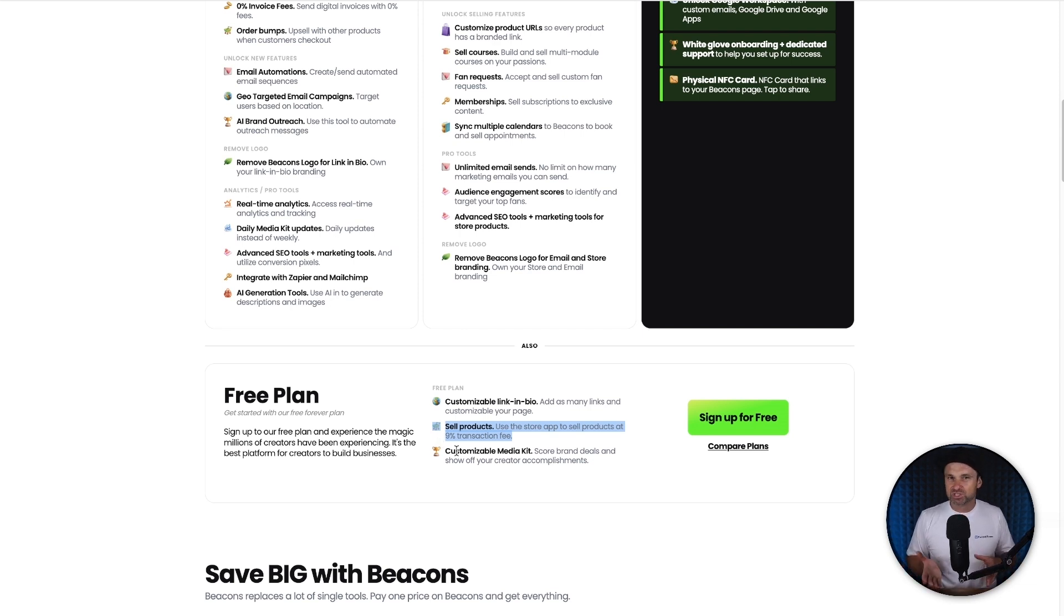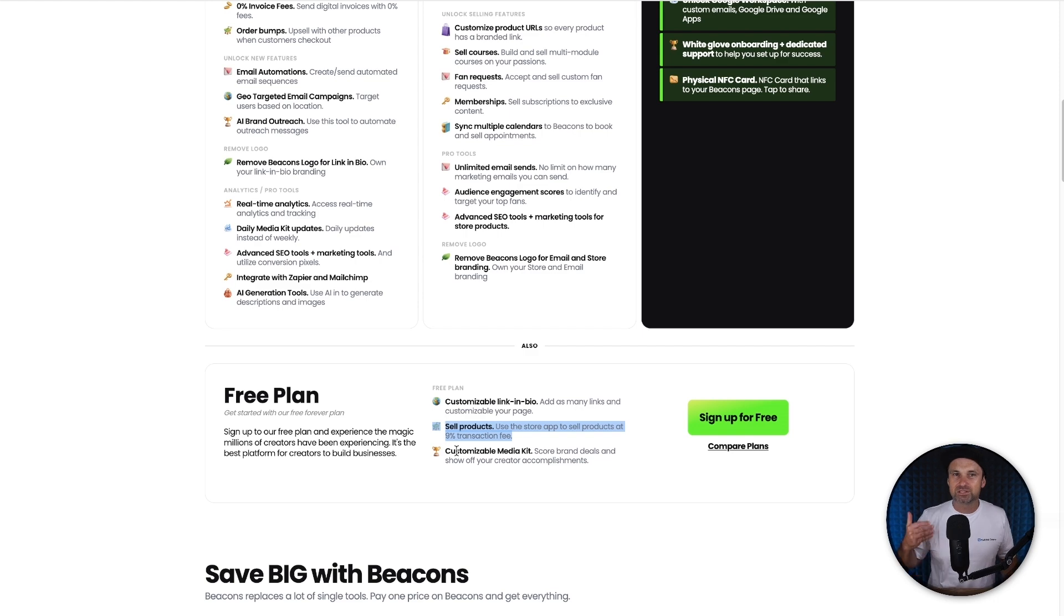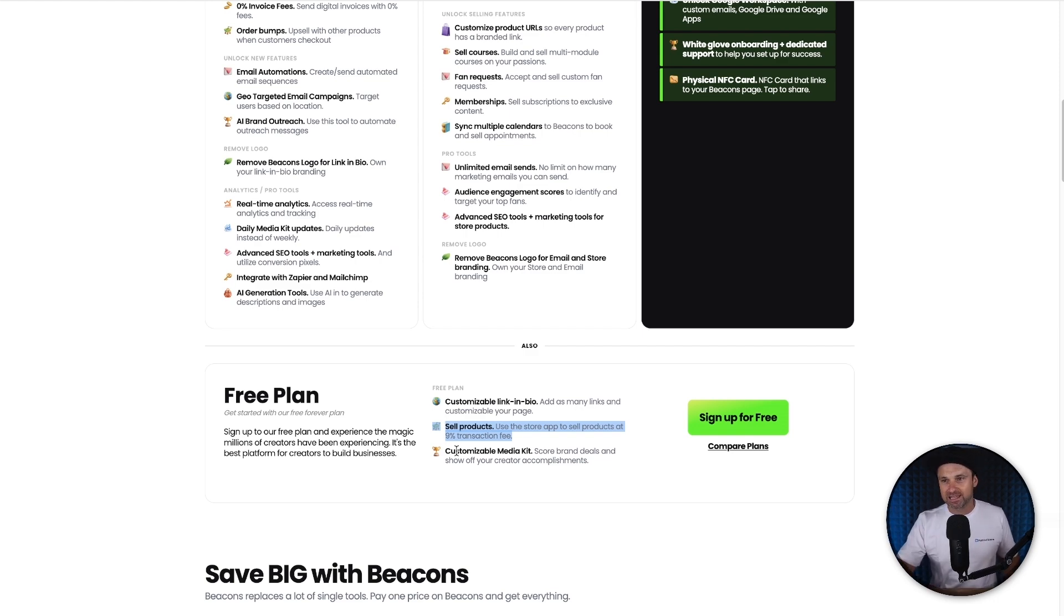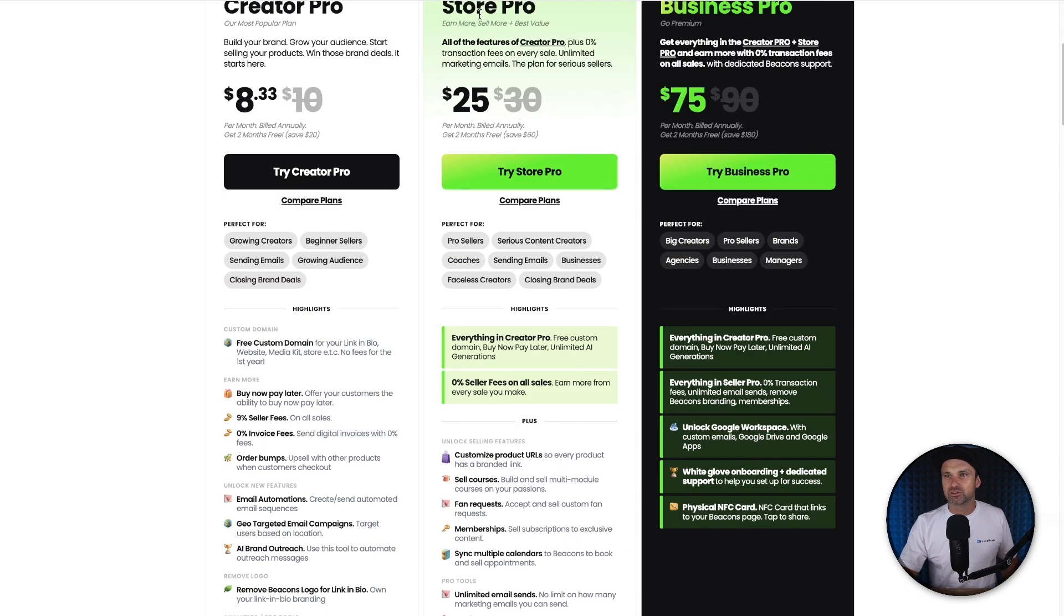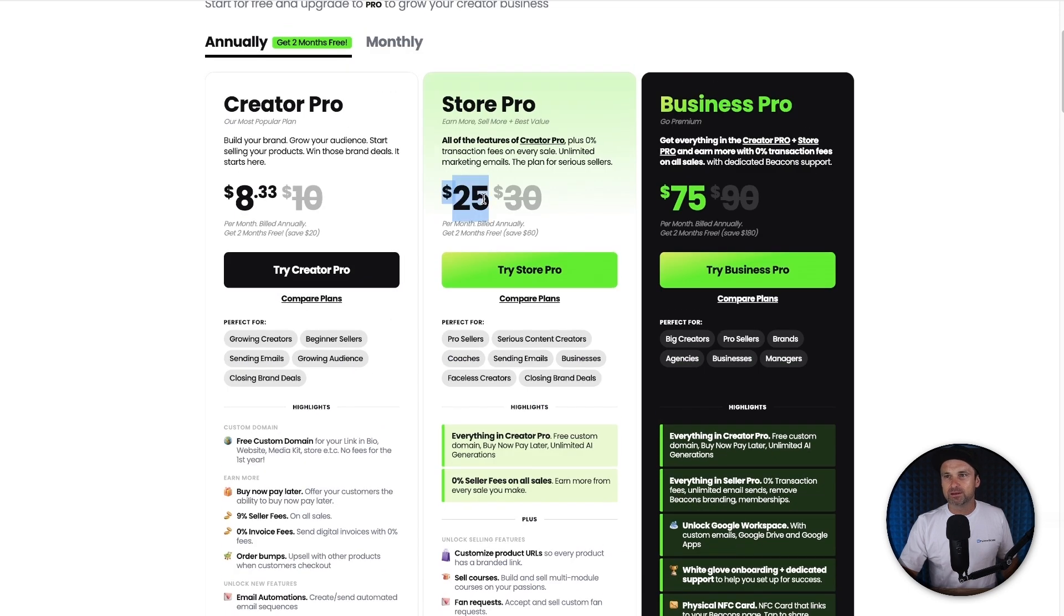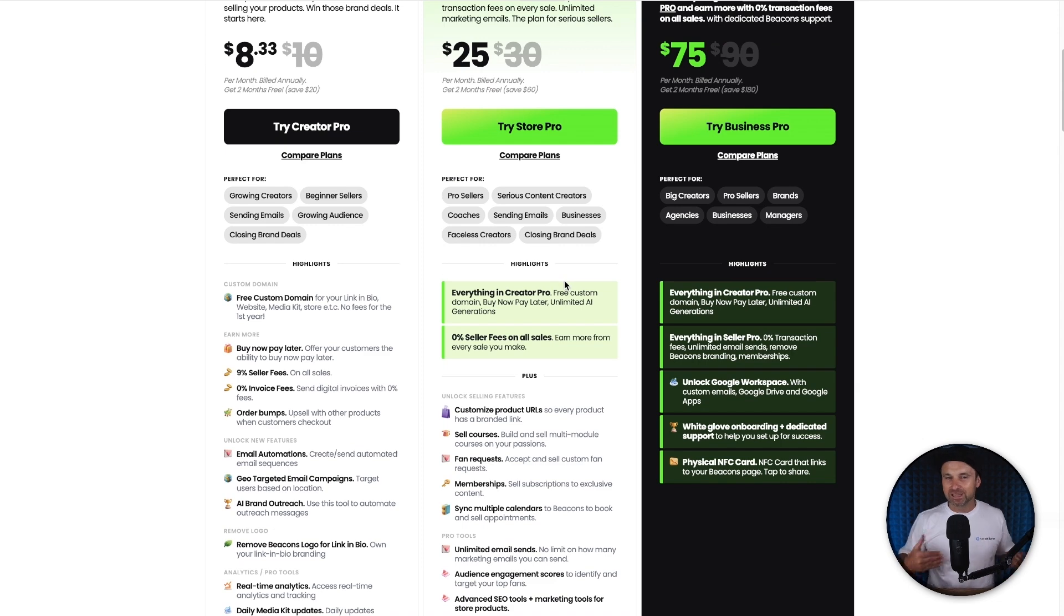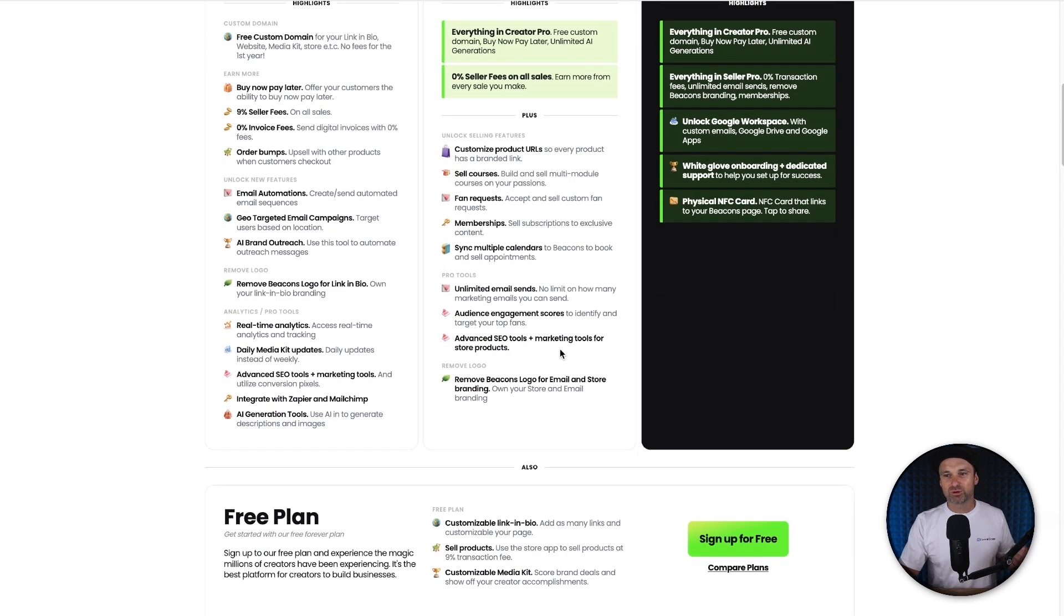And just remember, once again, you can set everything up and then once you're actually going, you can purchase the higher tier plan, which if you wanted to remove the 9% seller fee, you actually need to go to the pro plan, which can start at $25 per month. But before then, if you're getting things set up, you can just start off in the free plan.